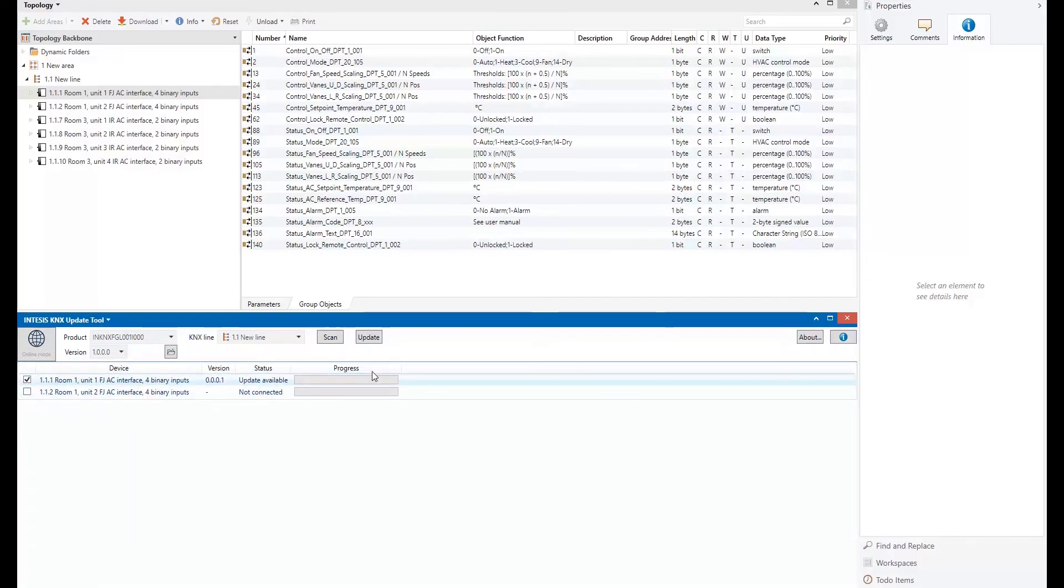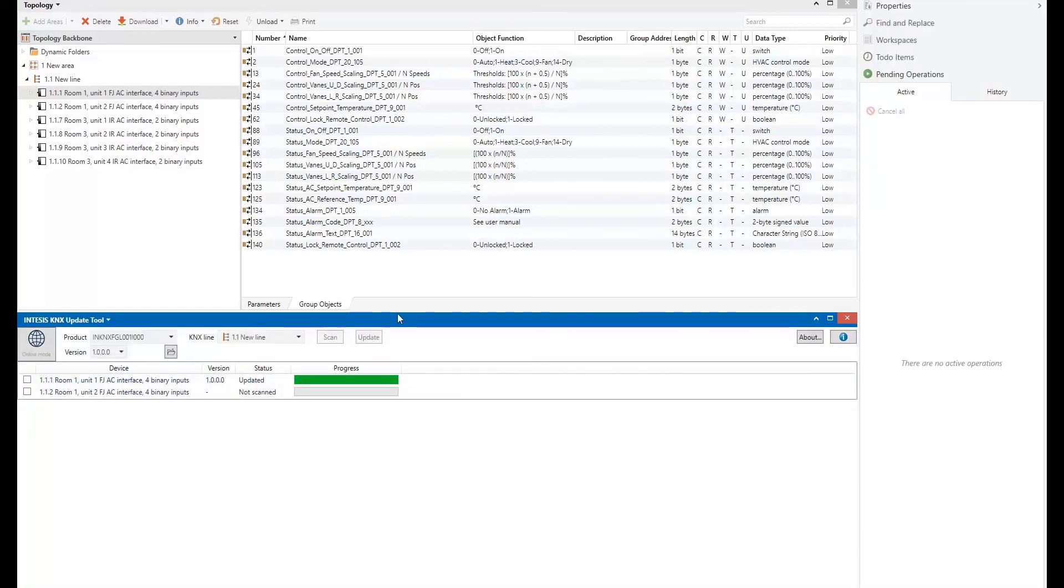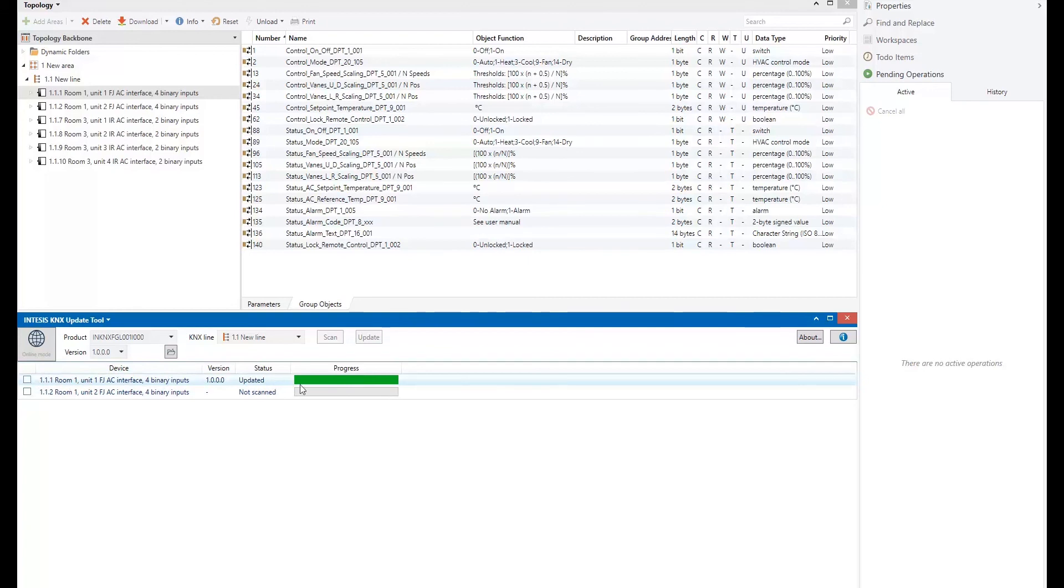So basically, the last step would be pressing the update button. It's very simple. It will automatically start downloading the firmware. I skipped the download part. But basically, this is the view that we will have once the download finishes.